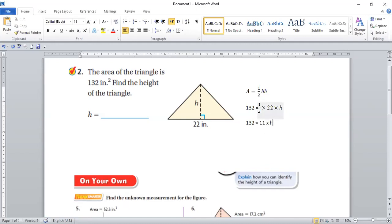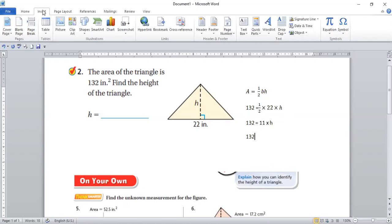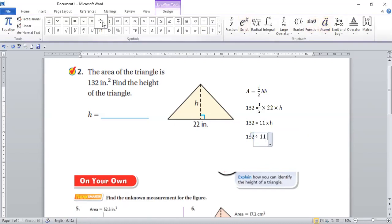To solve this, we have 132 on this side and on the other side of the equal sign. First, let's solve half multiplied by 22. Half multiplied by 22 is like 22 divided by 2, because 1 × 22 = 22, divided by 2 gives you 11 — in other words, half of 22 is 11. So 132 equals 11 multiplied by h.